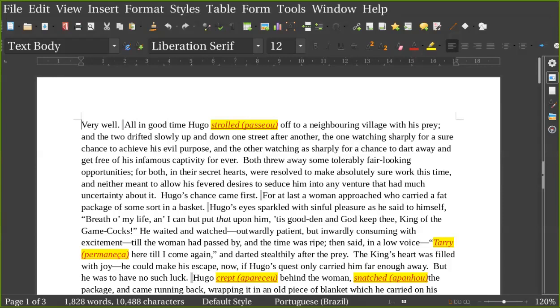Hugo's chance came first, for at last a woman approached who carried a fat package of some sort in a basket. Hugo's eyes sparkled with sinful pleasure as he said to himself, 'Breathe thou my life, and I can but put that upon him. 'Tis good then, and God keep thee, king of the fools.'